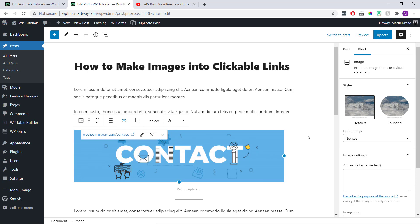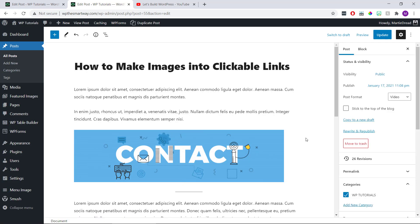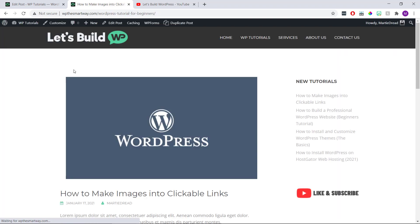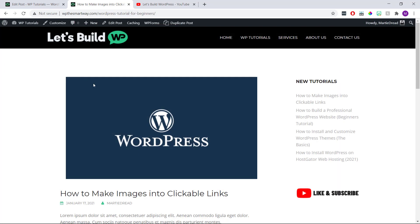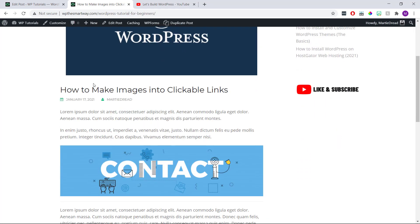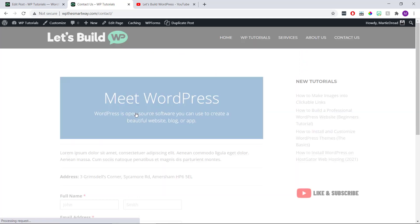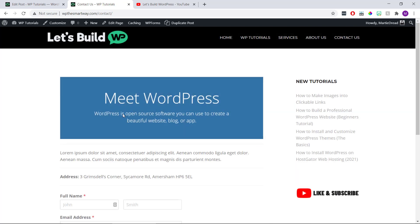Then update or publish our page. And now when we visit it and click on the image, we'll see that it's now a clickable link. So that's how it's done for pages and posts.